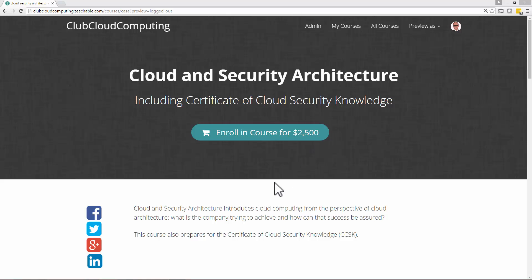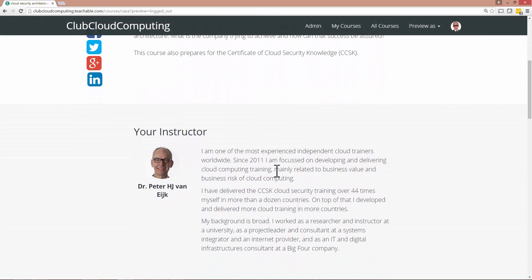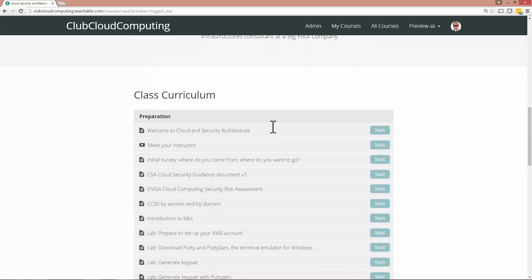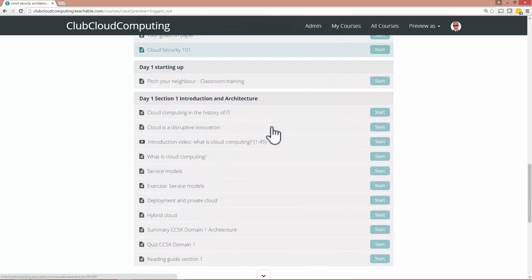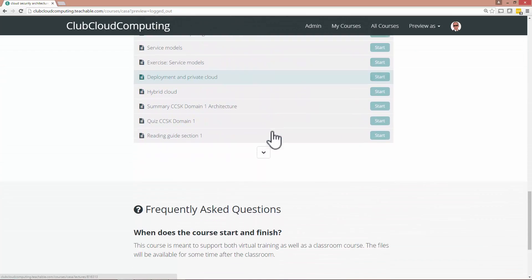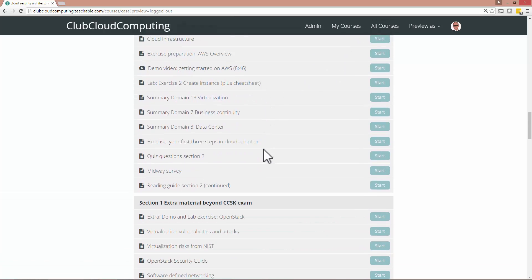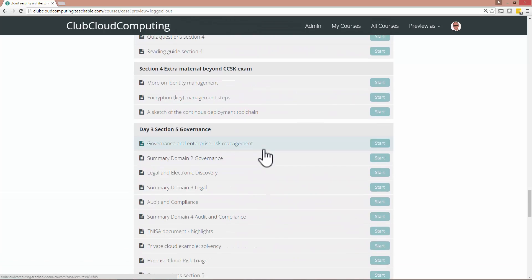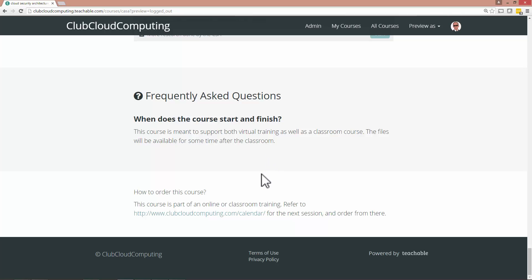This is what you'll see if you are not logged in. You get to see a little bit on me and most of the class curriculum. So you can really scroll through that. As a matter of fact, you can scroll through the entire curriculum to see what's in there.